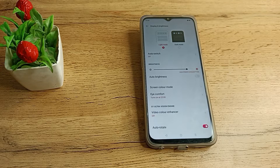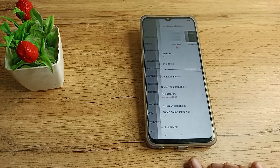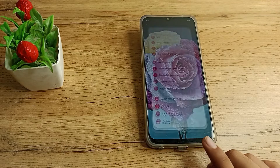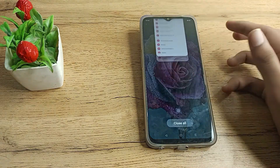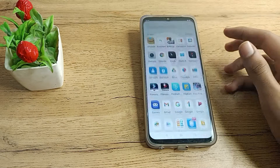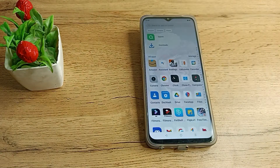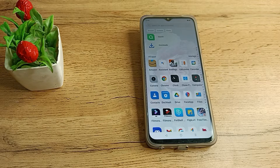Hello friends, welcome back to the video. Today we are going to talk about dark mode setting in our Realme phone. In this video I will show you how you can turn on dark mode in your Realme phone and how you can use the dark mode setting.